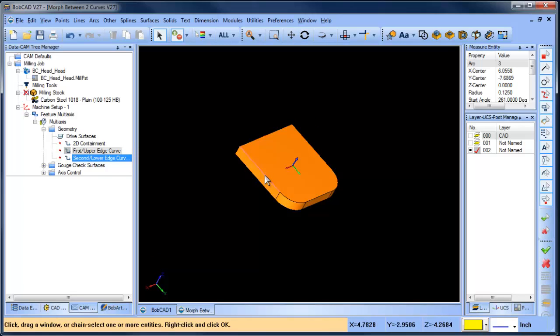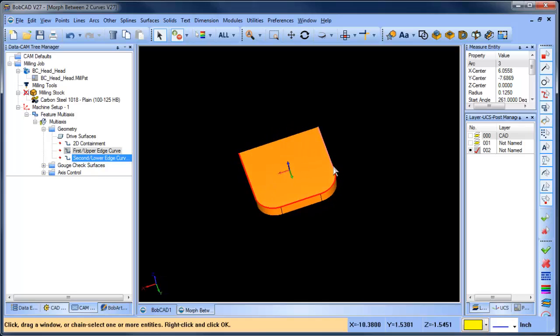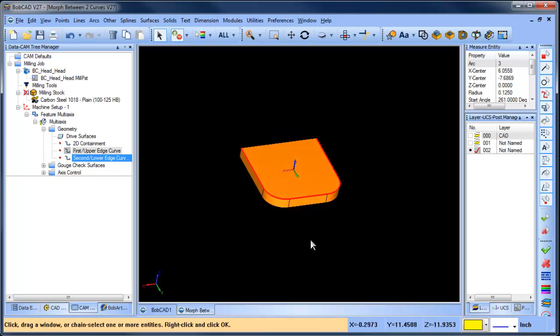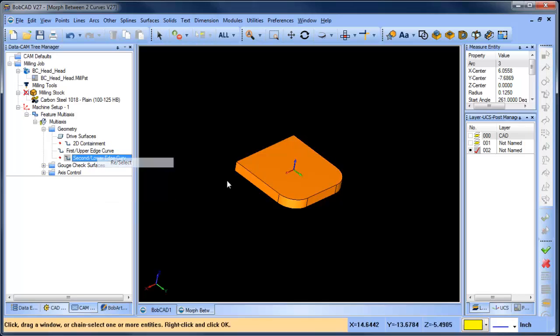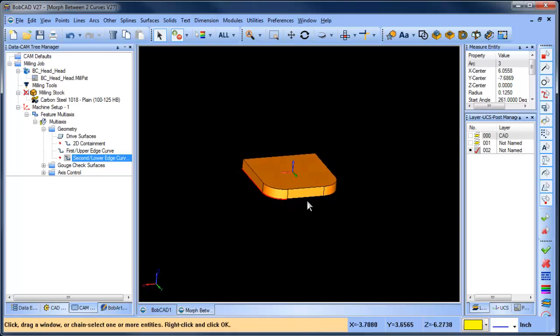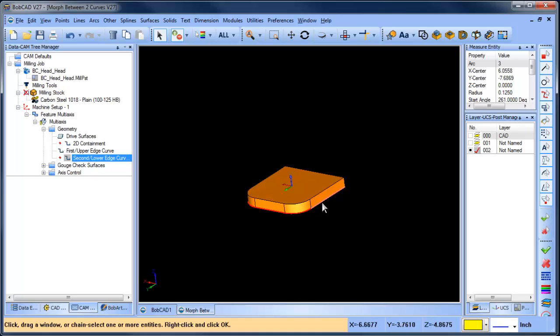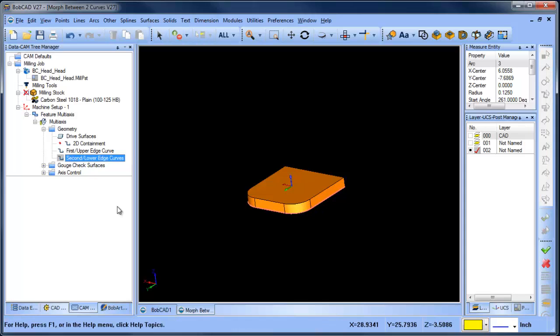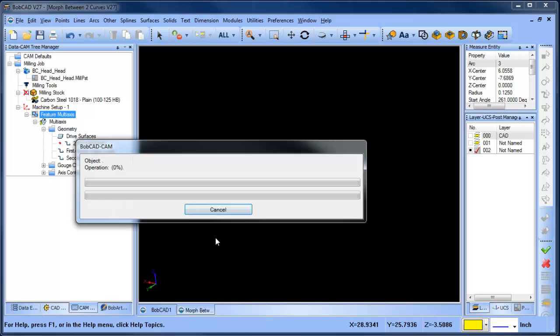upper curve, so I'm going to come through here and use my surface edges. You can use wireframe as well, but in this case I'm using surface edges. I have the top defined. Now I'm going to define the bottom—I'll do the same thing, just come in here and select the curves that are on the bottom. Once those are set up, I'm just going to compute my toolpath.